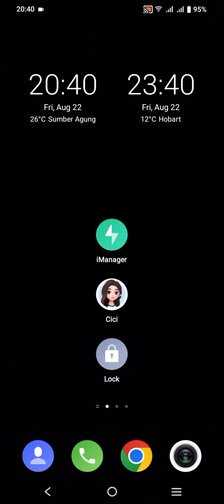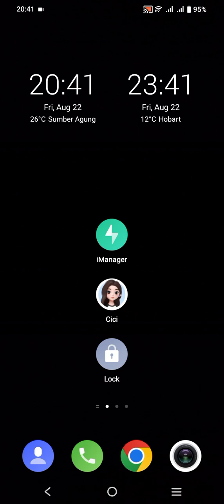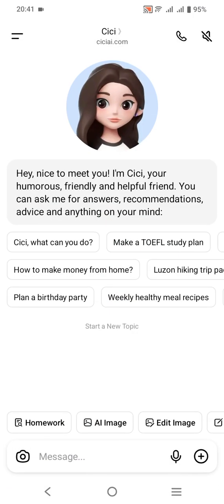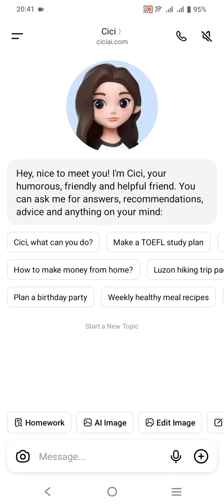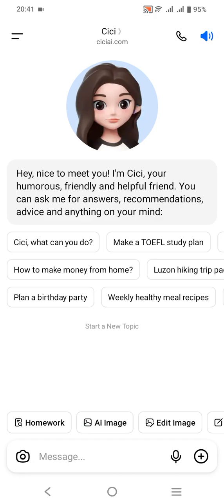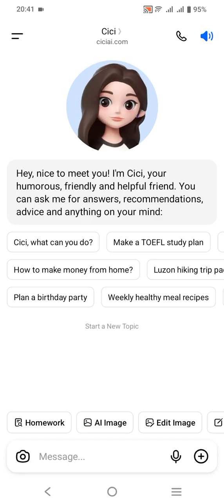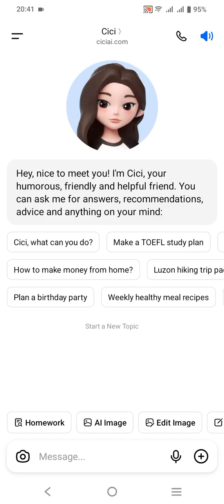The first step is to install CiCi AI. Don't worry because this app can be installed on both Android and iOS phones. Also, don't forget to login first with your email. This is the look of the home page right after you do the login or registration.